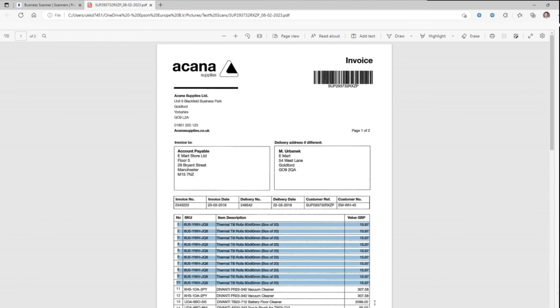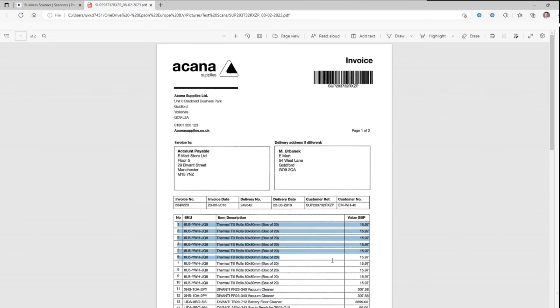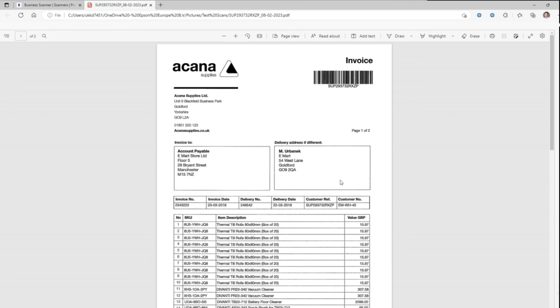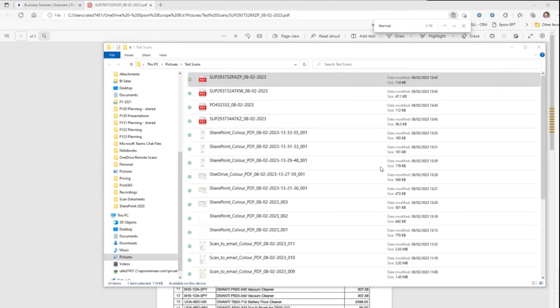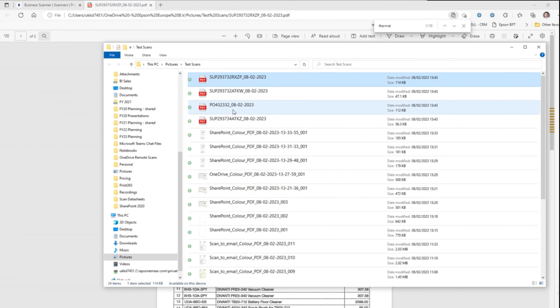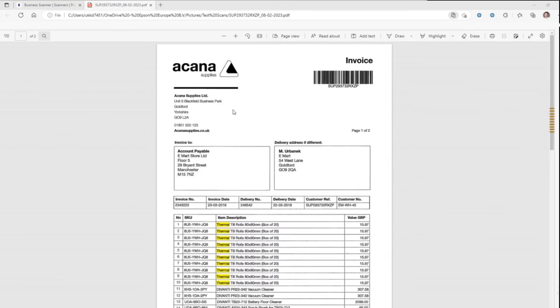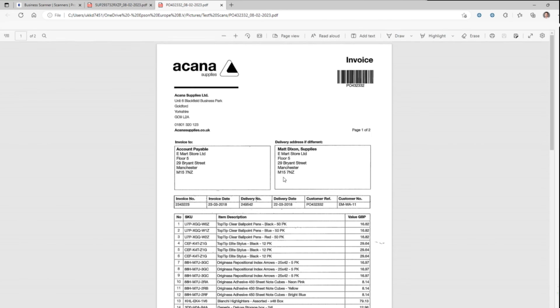It is also a searchable PDF so I can copy this information out or I can use a third-party application to extract that data. Obviously I can search for it there. That's the word thermal and we've had a few iterations of that.